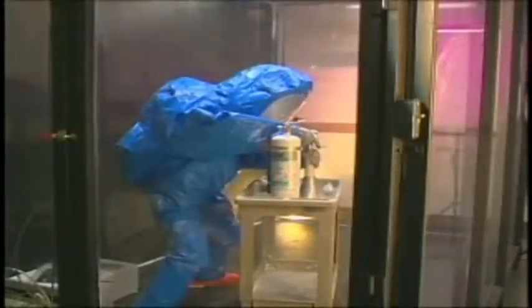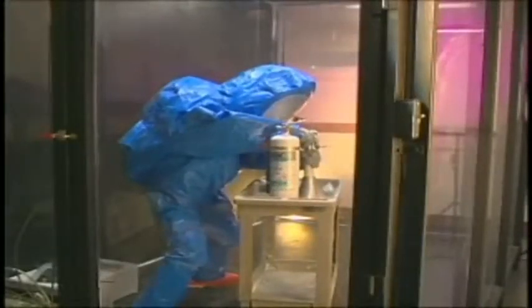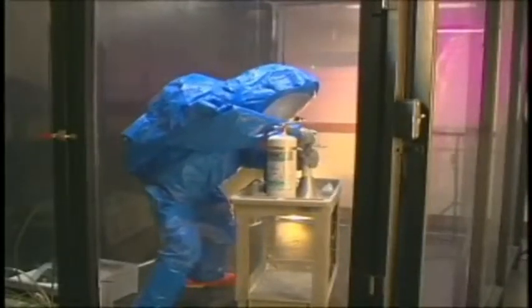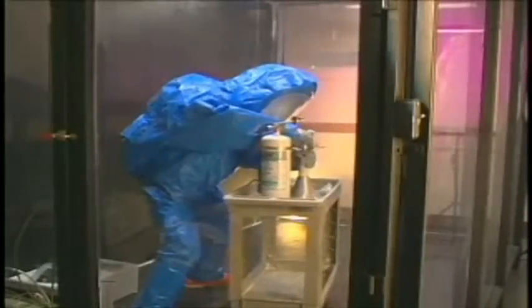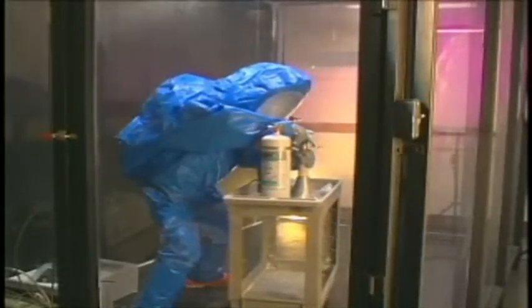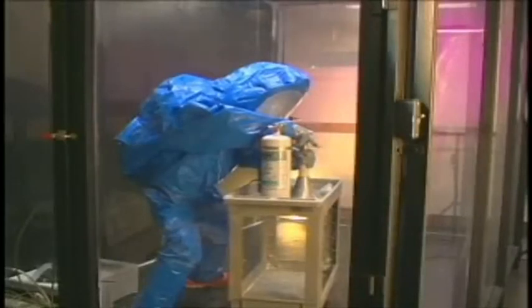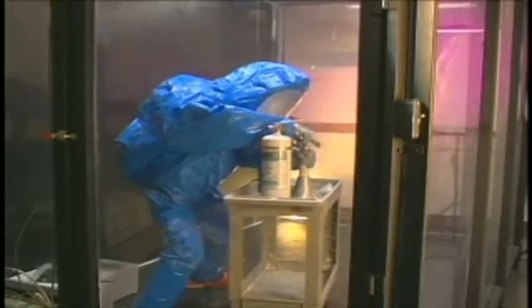For this demonstration, a technician wearing the appropriate personal protective equipment for hazardous vapors prepares to flood a chamber with anhydrous ammonia.